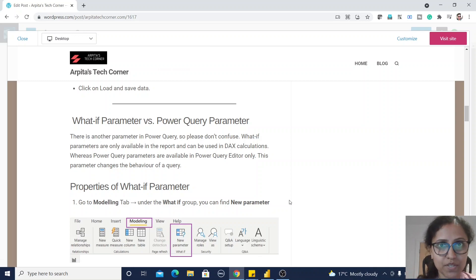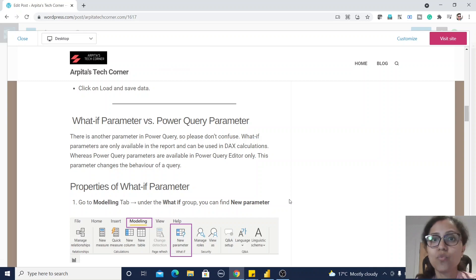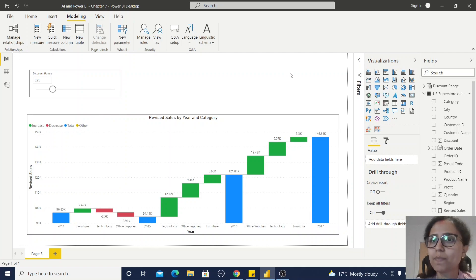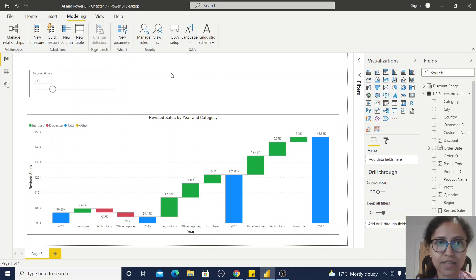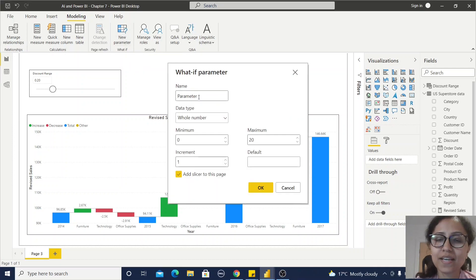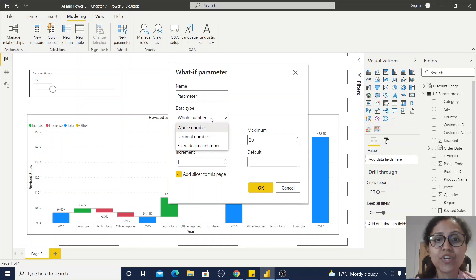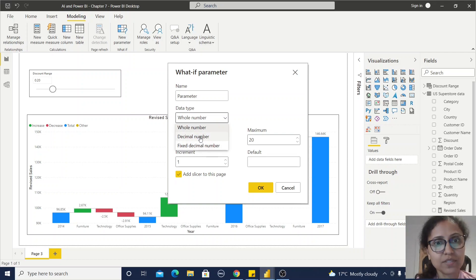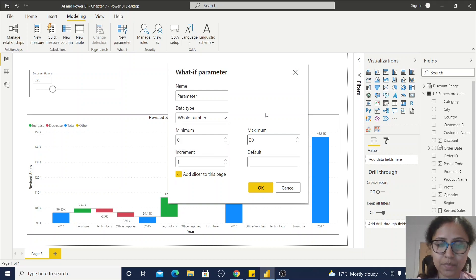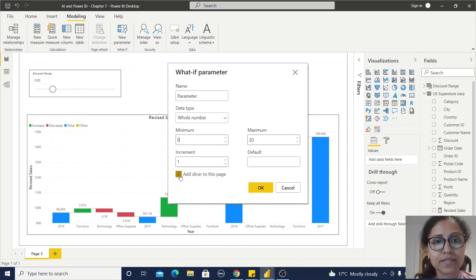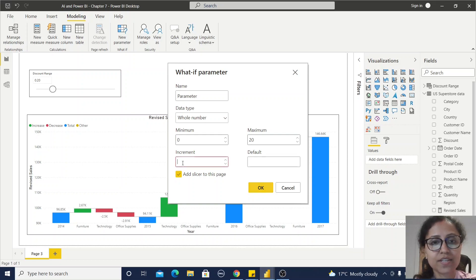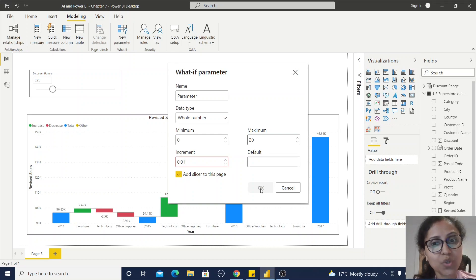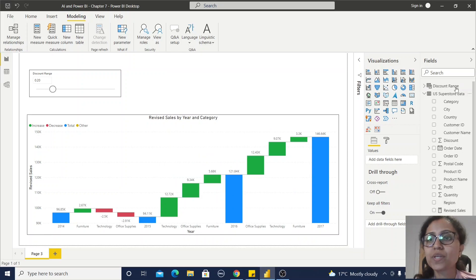Now we are going to create a what-if parameter. I have already created one what-if parameter, but I will show you how you can create that. Just click on this New Parameter and here you can provide the name. You can observe only three types of data types are available: whole number, decimal number, and fixed decimal number. For this purpose I have selected decimal number. You need to provide some zero value and maximum value. I have selected one. Then how it will be incremented? I will just create it at 0.01. You can add some default value and click on this checkbox to add slicer to this page. If you click on this OK button, then automatically this table will be generated.